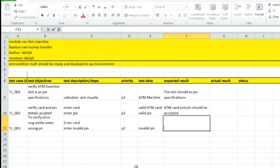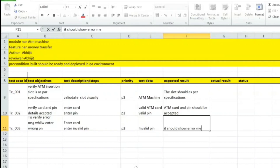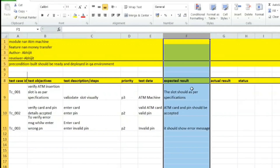The expected result for the third test case is that the ATM machine should show an error message when an incorrect pin is entered. This is the third test case for ATM machine.